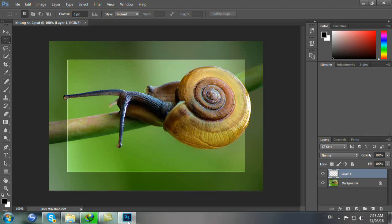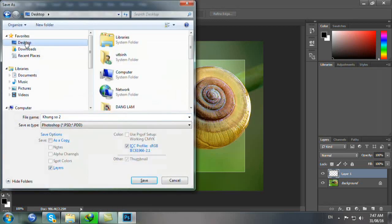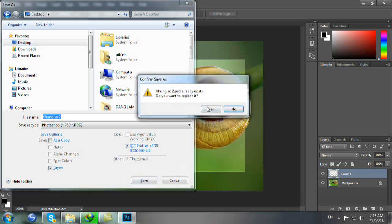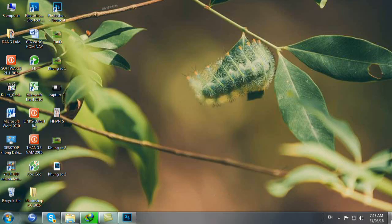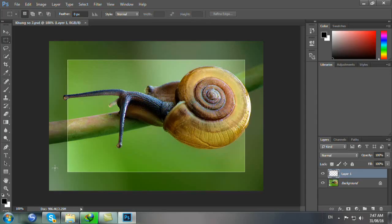Chúng ta lưu lại Ctrl Shift S, Desktop Save, Yes, OK. Chúng ta kiểm tra lại. Như vậy là tôi đã hướng dẫn cho các bạn tạo được khung số 2 kiểu thứ 2. Và lưu ý là chúng ta nên lưu 2 định dạng: 1 định dạng JPEG và 1 định dạng PSD để chúng ta tiếp tục thực hiện khung thứ 3.